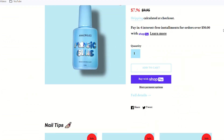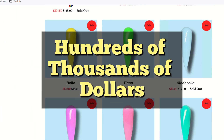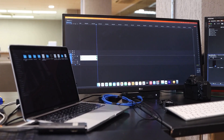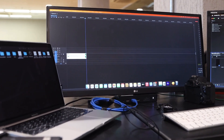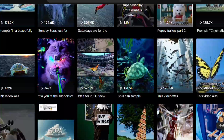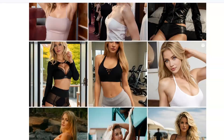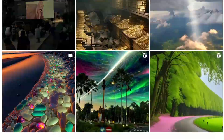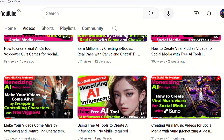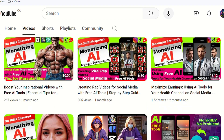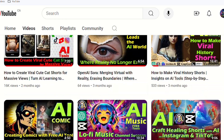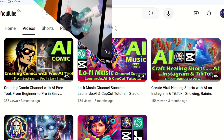Even with a conservative estimate, their income is at least hundreds of thousands of dollars. In the past, creating such a channel would have been very expensive, but in 2024 we can use AI tools to quickly create similar content for much less. You can learn how to create similar content by watching my channel — I cover the use of various free AI tools to monetize design ideas and create viral videos.